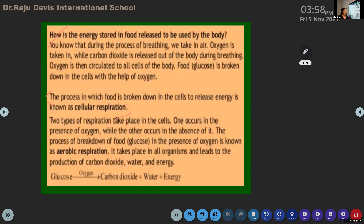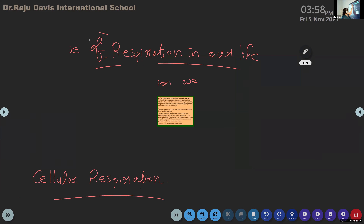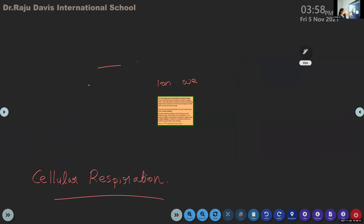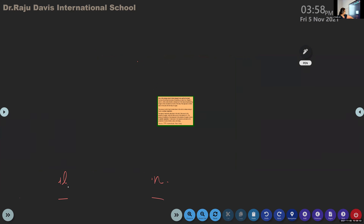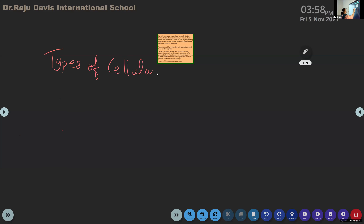Now we are going to see how many types of cellular respiration take place. Cellular respiration can take place in two ways. First we learned what respiration means, the use of respiration, and now we come to the types of cellular respiration.